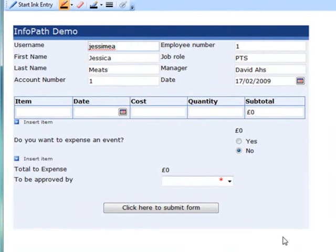InfoPath could link to an SQL database, an Access database, a SharePoint list, or a web service. It fills in the fields with the appropriate data, which means it will take less time to fill out the form. If I'd clicked no on the warning window when I opened the form, the data wouldn't have been retrieved and I would have been able to enter details in these fields manually.